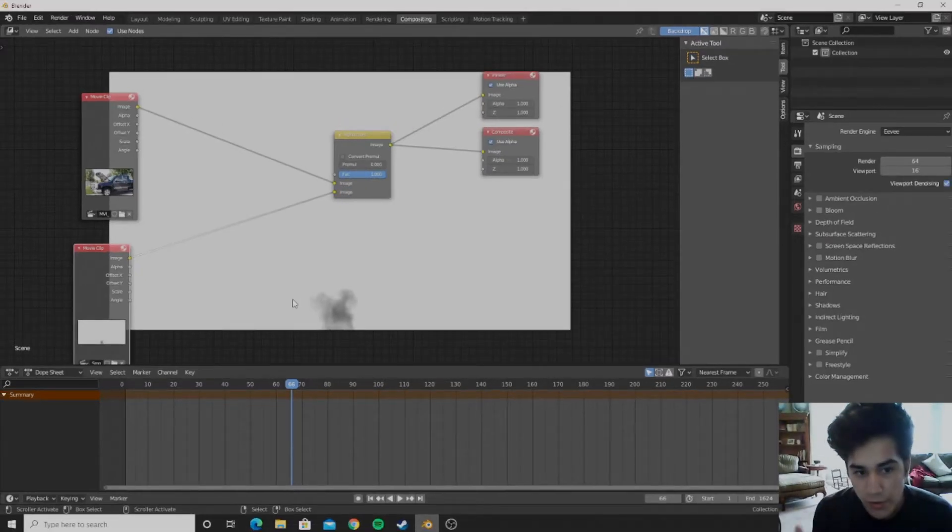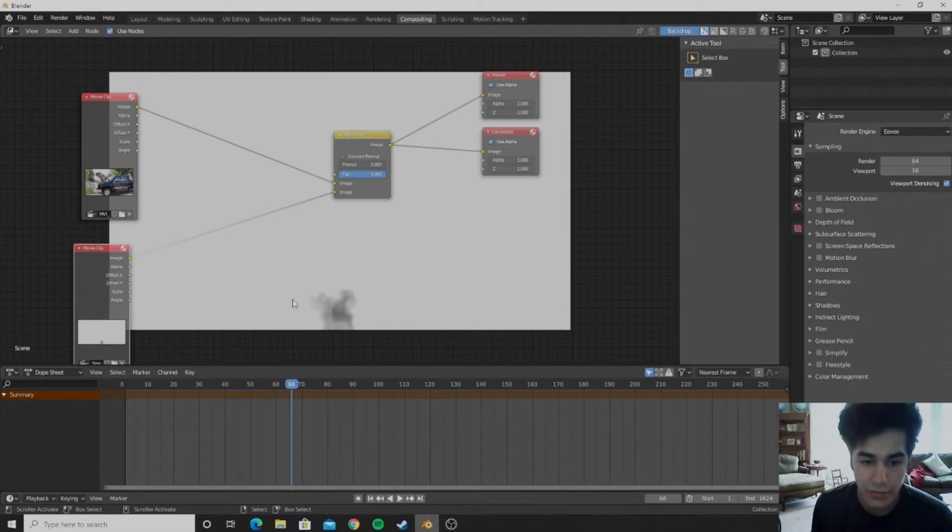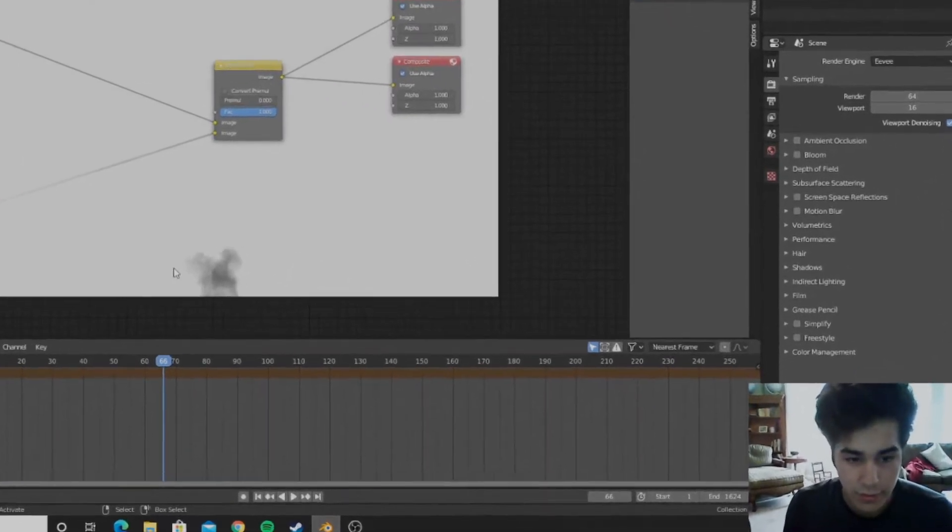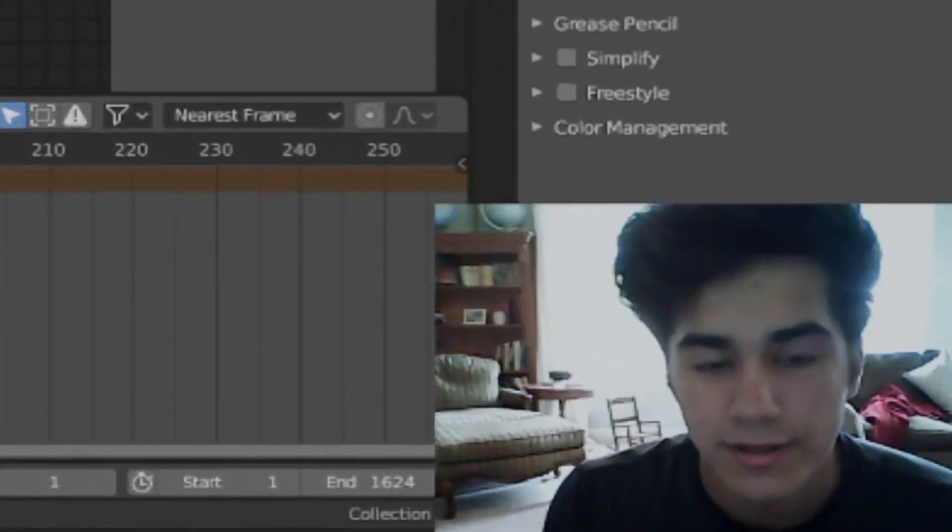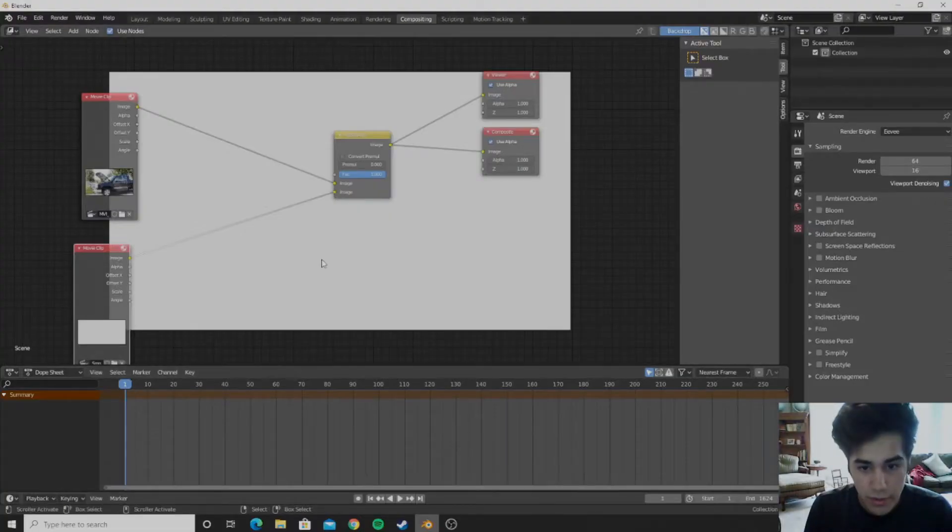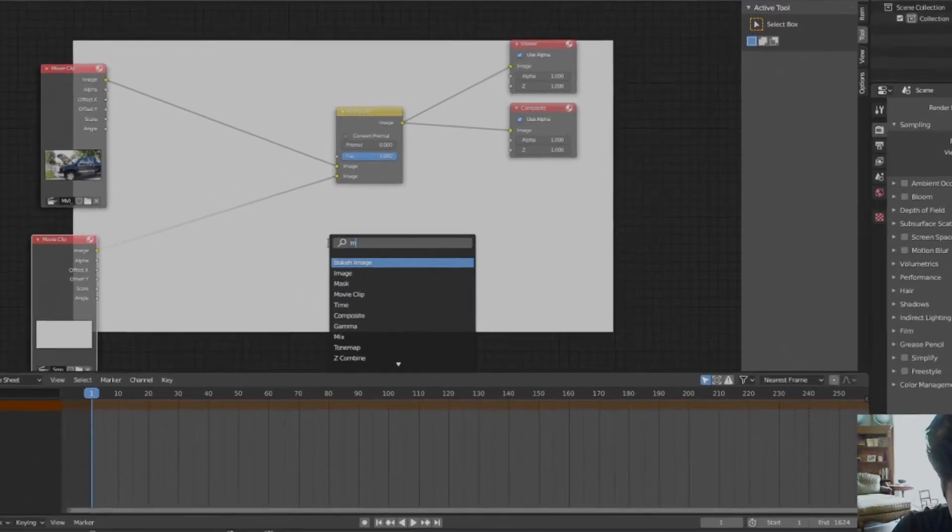So now we have the smoke in front of our footage, our normal footage, but now we want to take out the white. We don't want white there because it would look like crap, it would not be good.